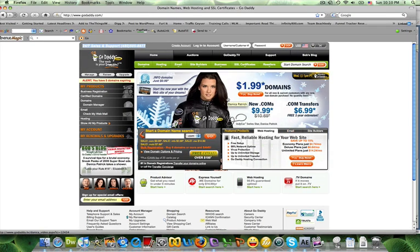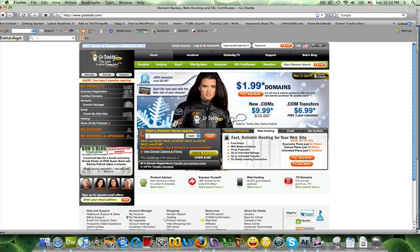Here's the main GoDaddy page that you should be at, and what you're going to look for is a spot to start a domain name search.